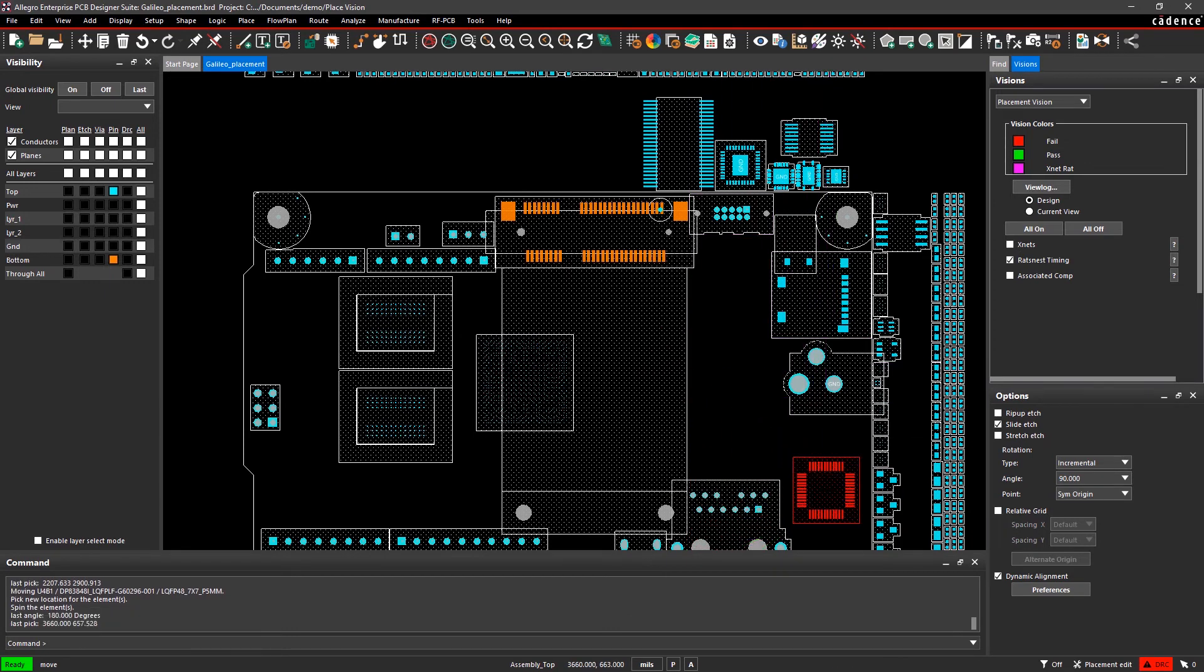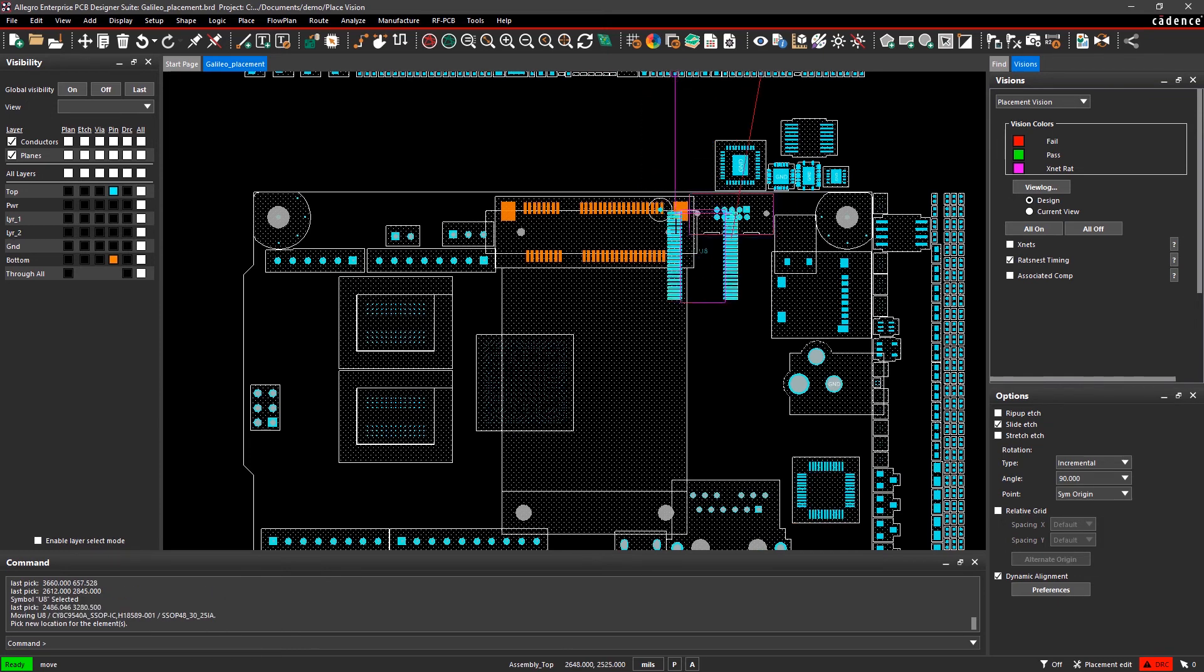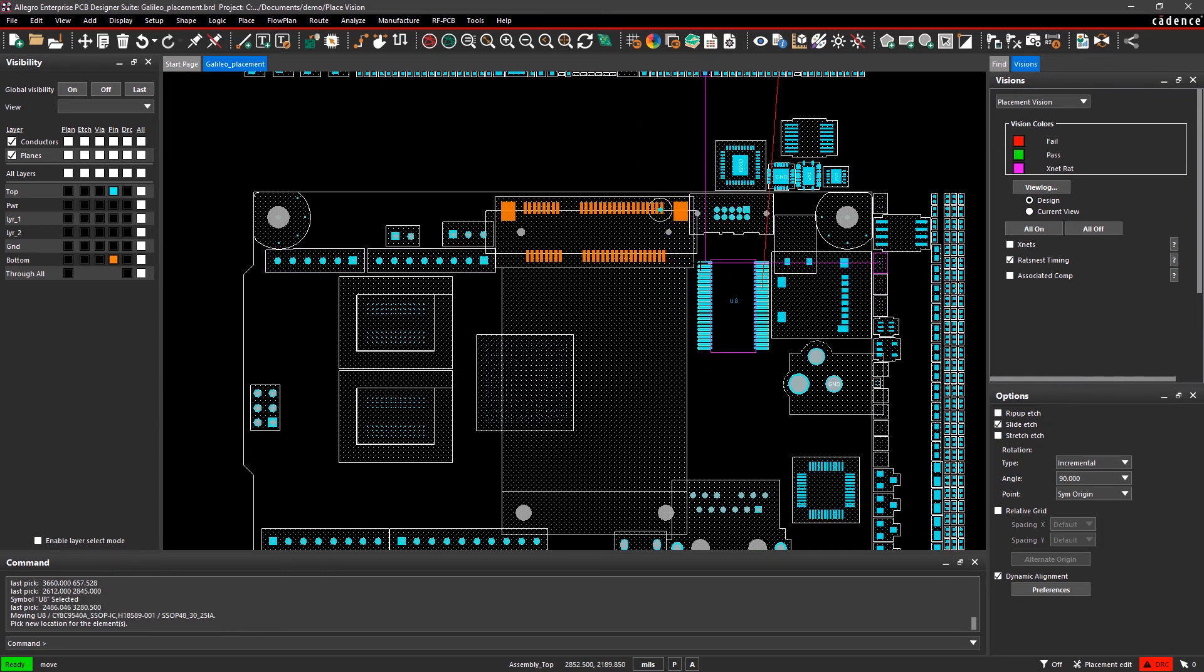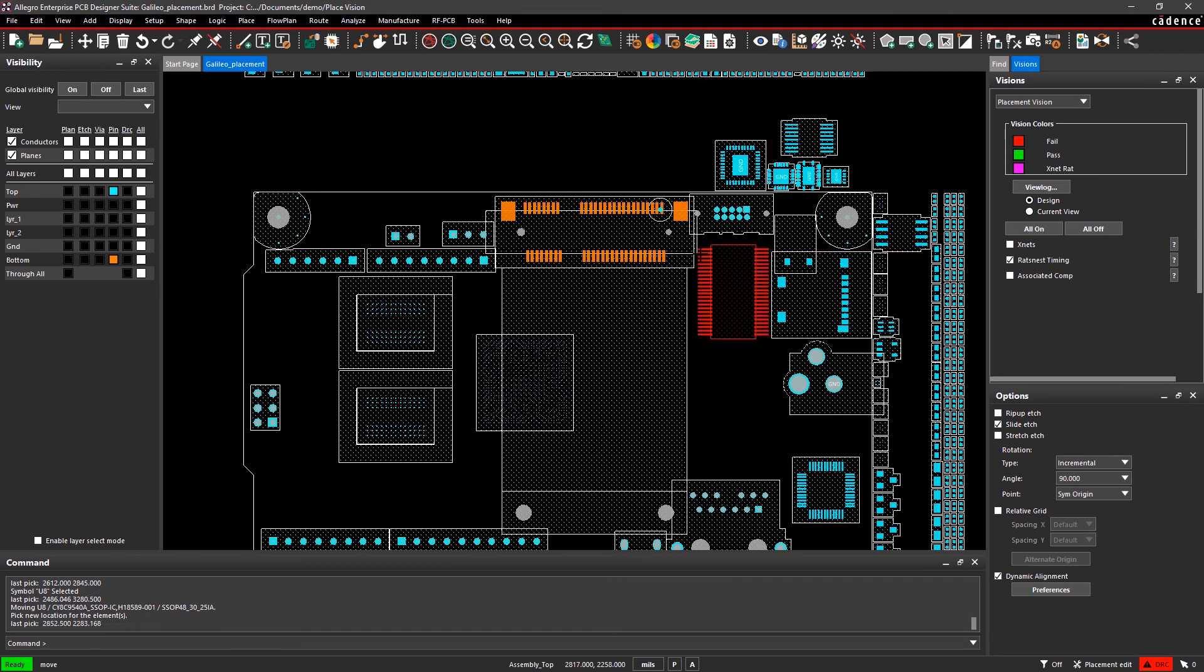These are just few of the placement features you can utilize to speed up your design process. Now that we've gone over placement, let's jump into routing.